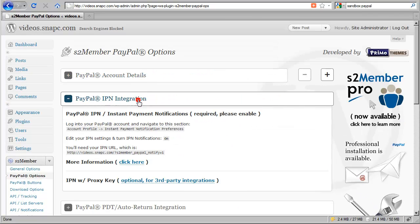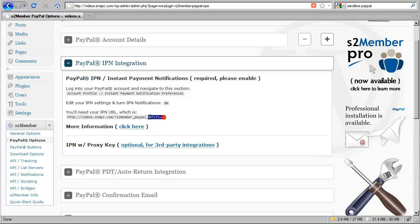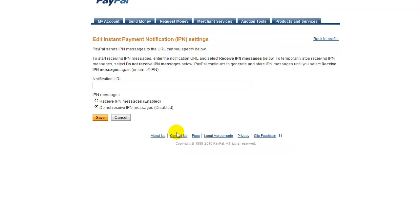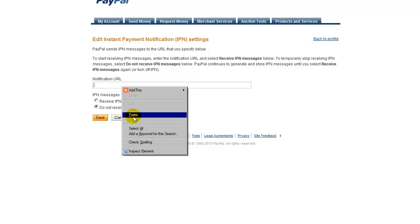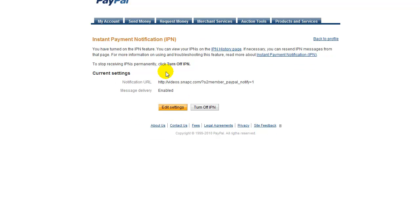Now we're going into IPN integration and this is really simple. All you do is log into your PayPal account, go to account profile, go to instant payment notification preferences, and turn IPN notifications on. S2 Member will provide you with the URL right here on your installation where you can copy and paste it in. In the IPN configuration panel inside your PayPal account, click the button that says choose IPN settings, paste in the notification URL that S2 Member provided, check to receive IPN notifications where it says enable, and click save. Now IPN integration is complete.